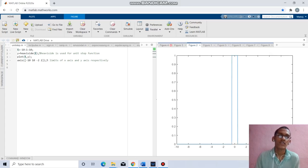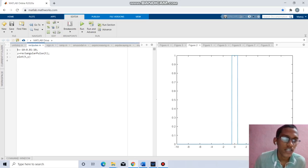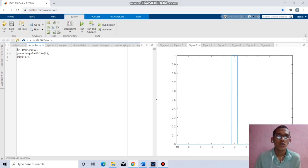Coming to the next question, we have to find the rectangular pulse. t equals minus 10 to 10 with increment of 0.01, y equal to rectangular pulse of t. Plot t, y will give the respective rectangular pulse function. Replacing plot by stem will give the discrete manner.